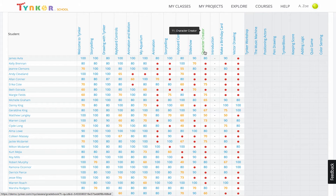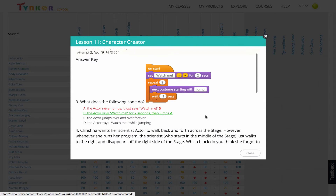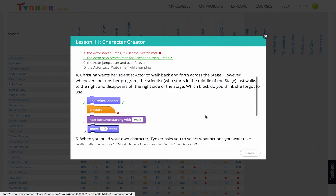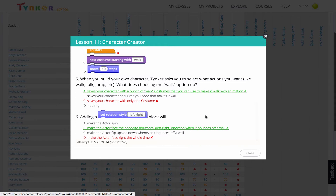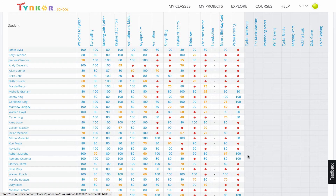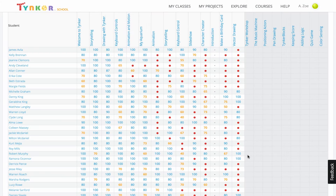You can even see why a student did poorly by clicking on the score in the chart — it will show the specific questions your students got wrong. Lessons with lots of red circles in the column can mean that not enough time was given to the students to complete their lesson. You may want to give extra time if a large portion of the class was not able to start their quiz.